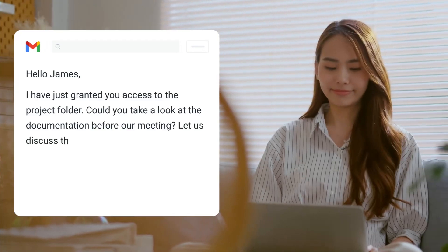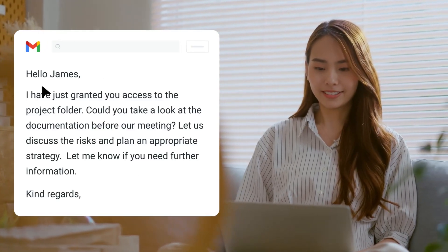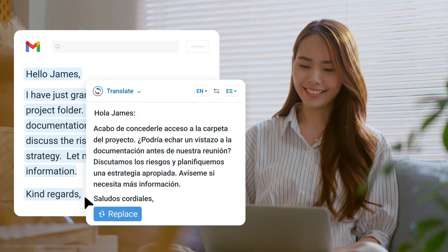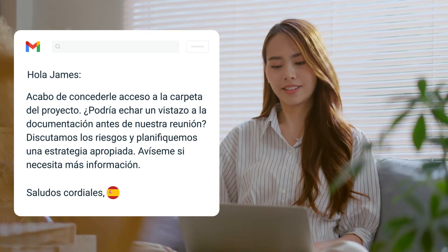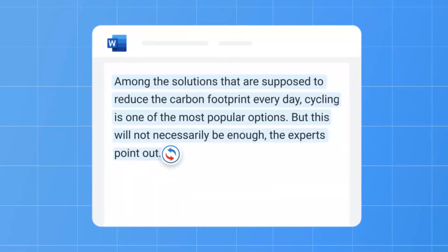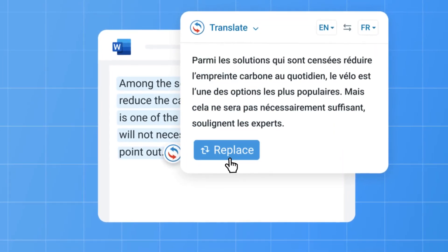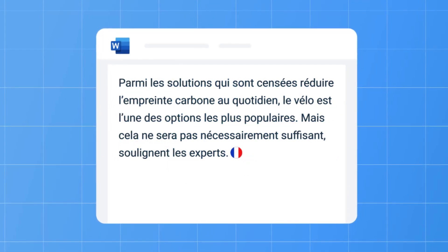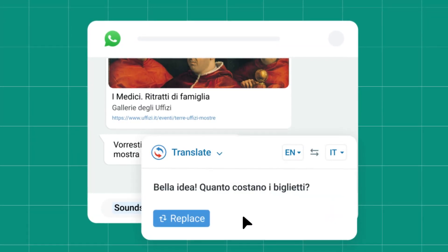Ever struggle to write an email or a text in a foreign language? With Reverso, simply select your original text and translate it in one click without leaving your inbox. Use it also for your documents and even for chats in your favorite messengers.